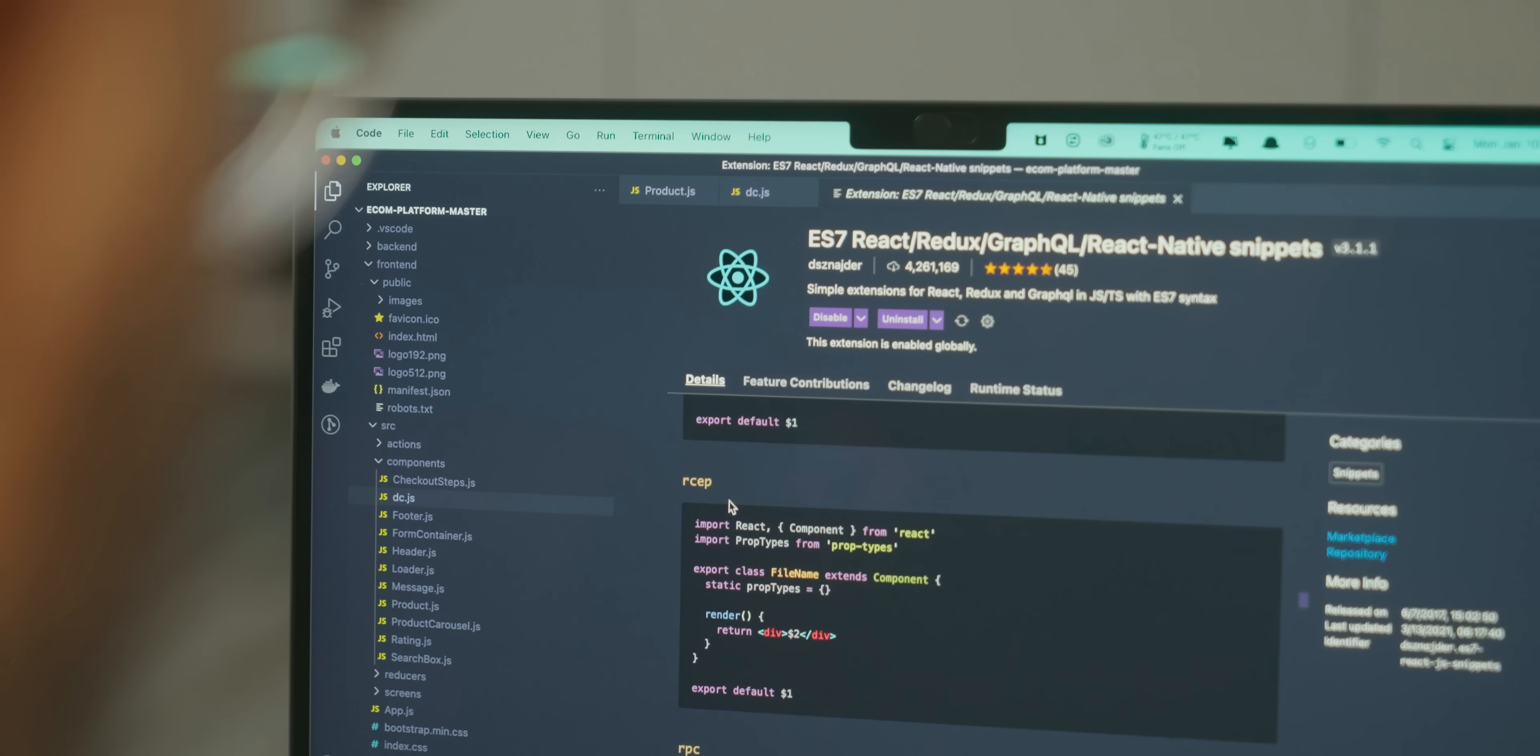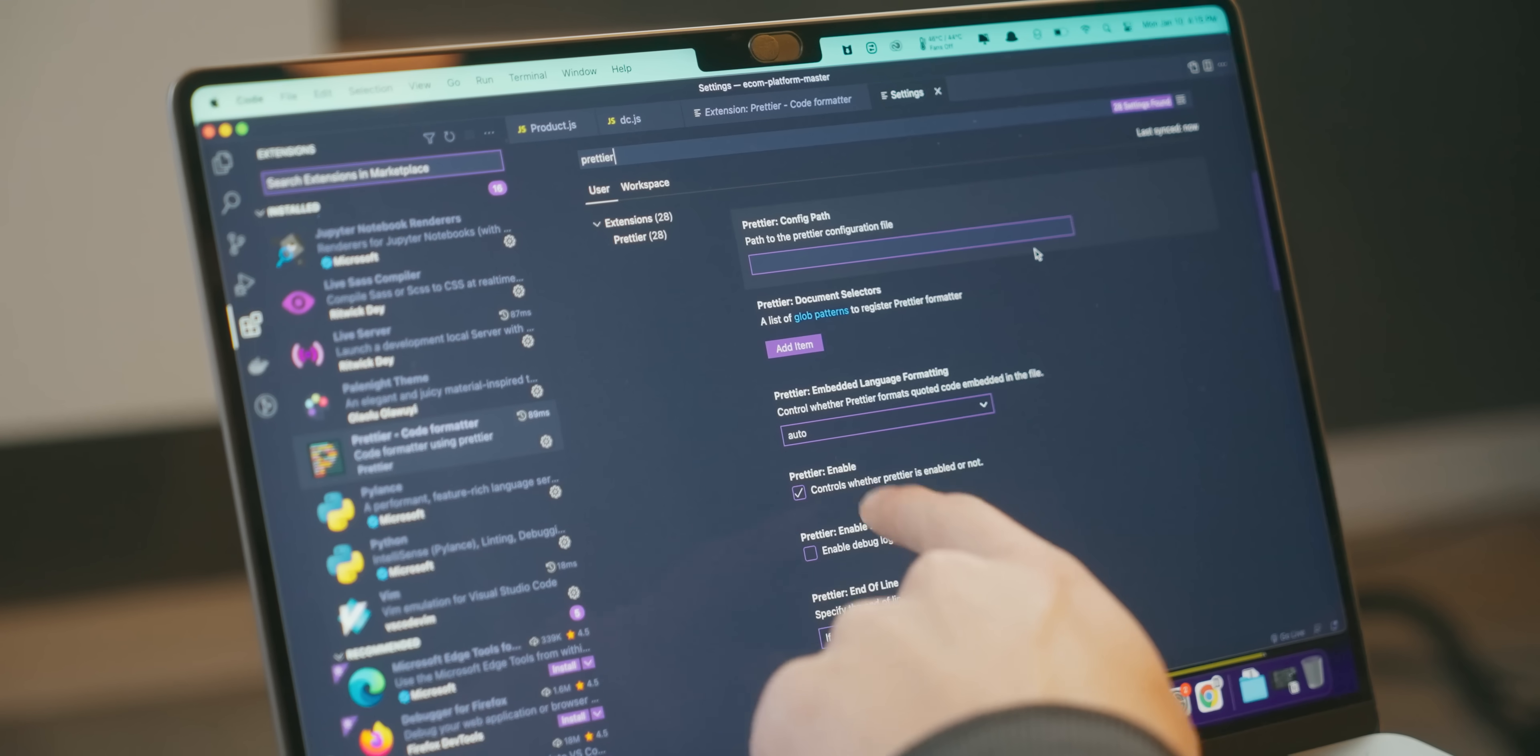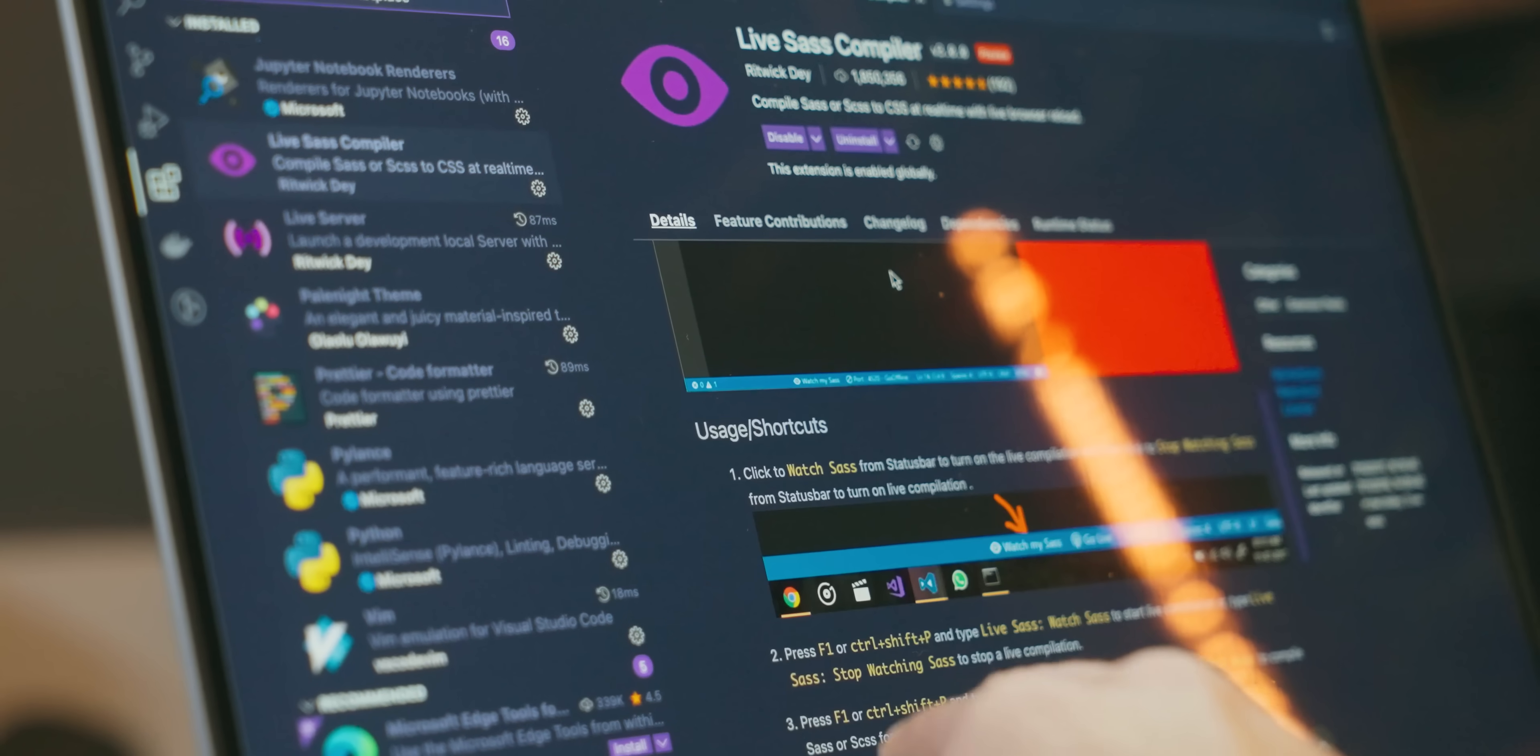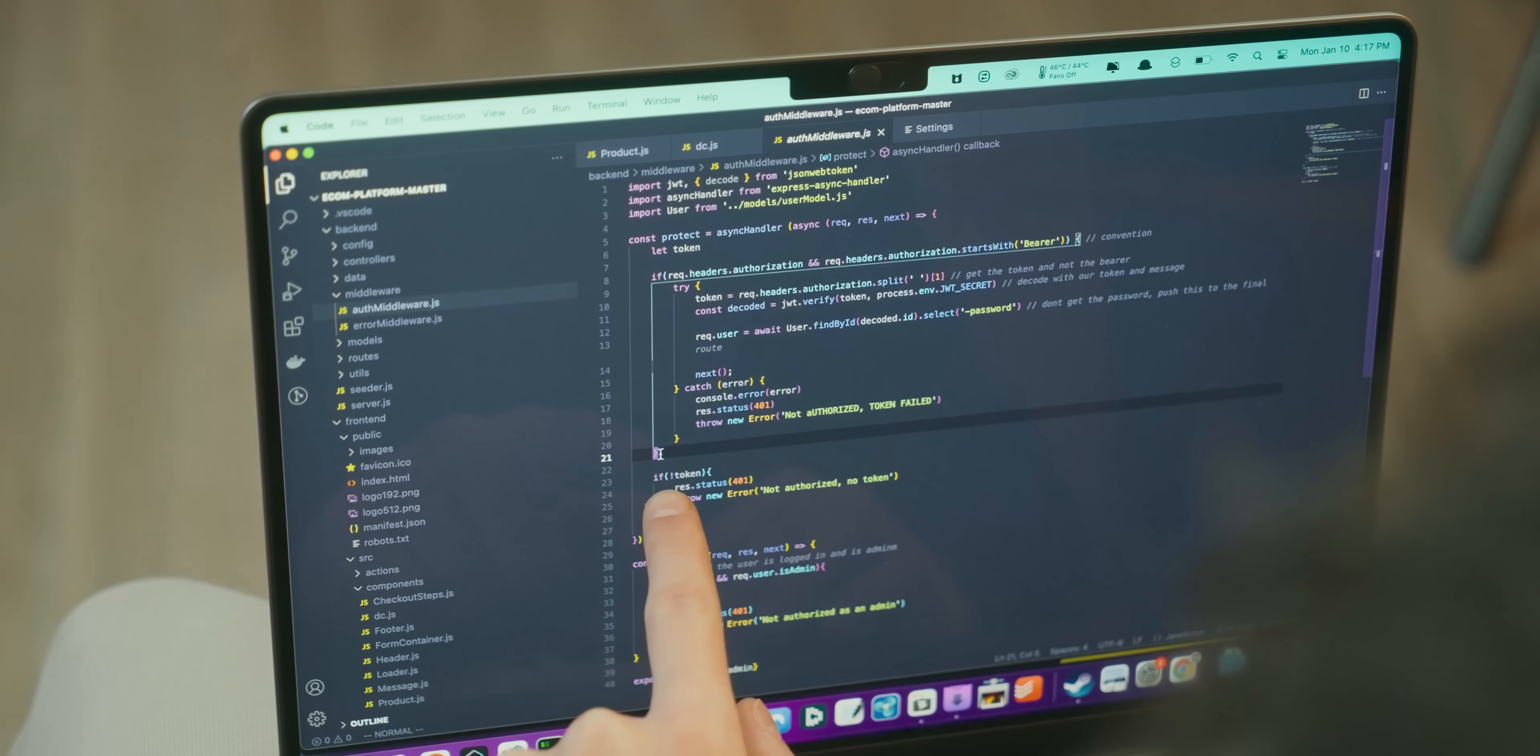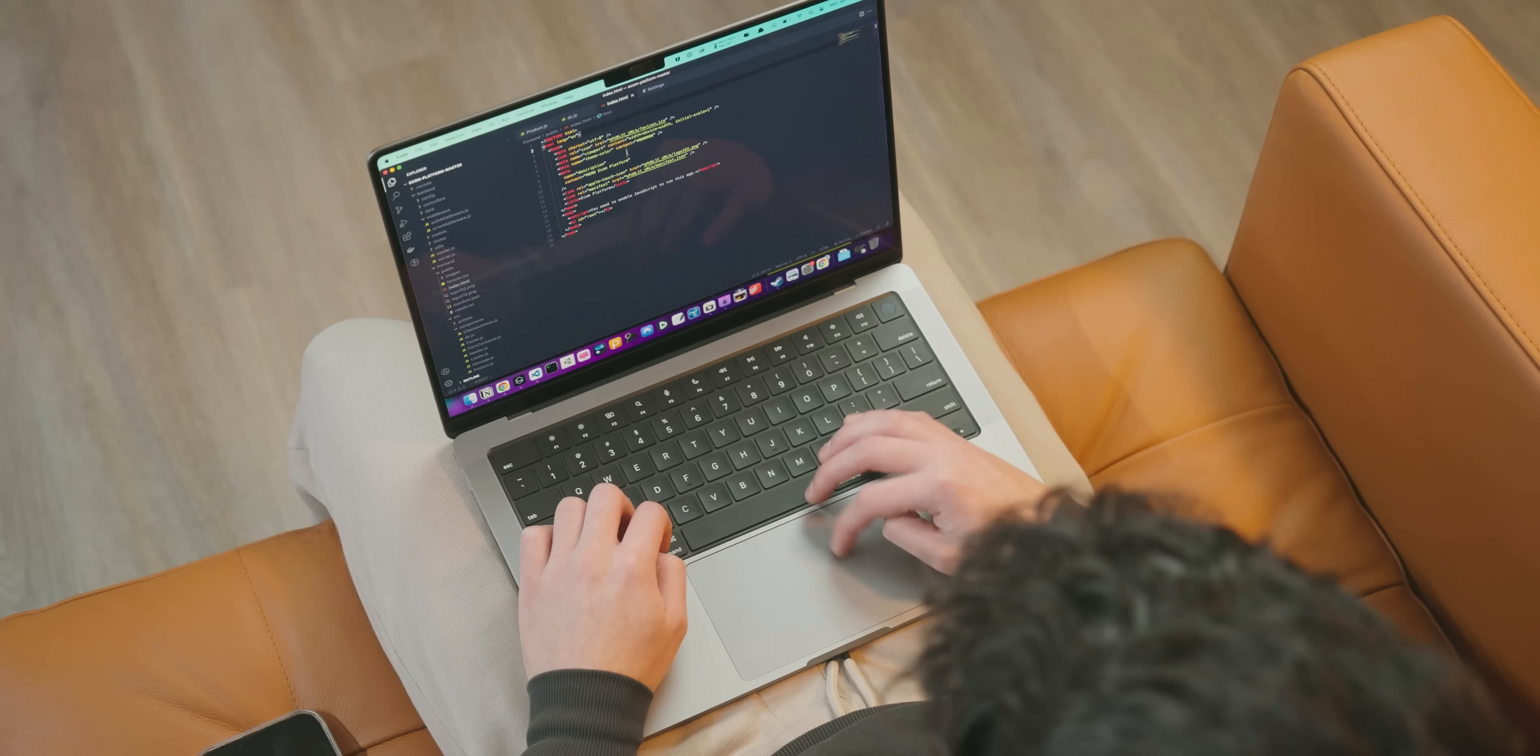But if you are a React developer, you'll love using the ES7 extension. I do recommend you give Prettier a try to format your code, LiveSASS to compile your SASS files, BracketPairColorizer to avoid yourself from getting lost in code, and AutoRenameTag to save time renaming your HTML tags.